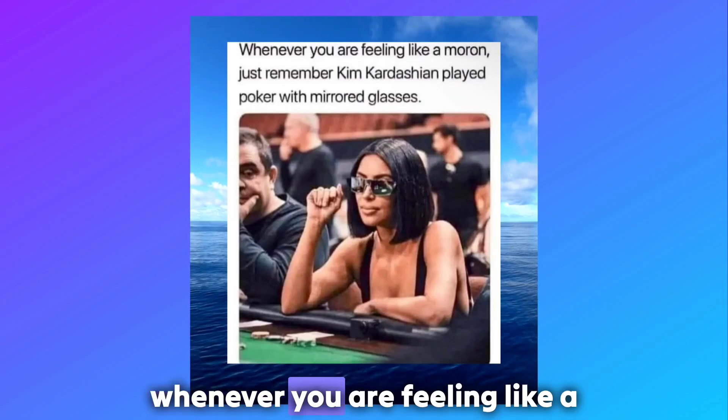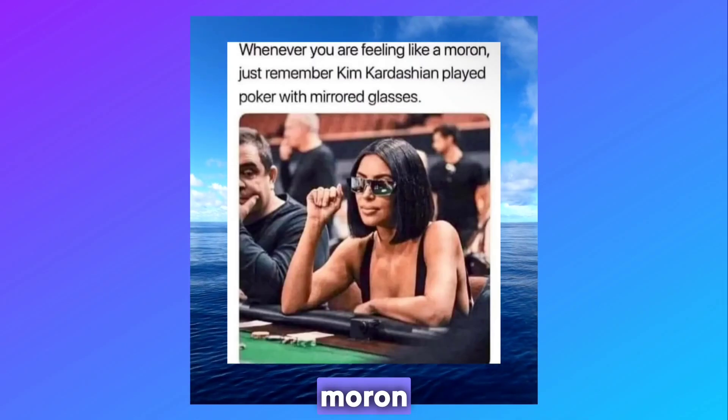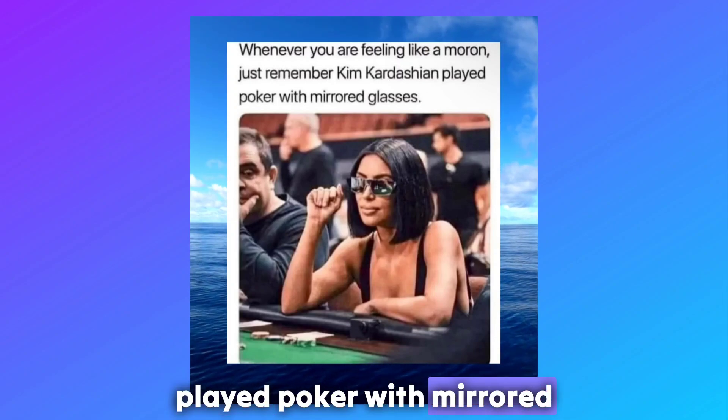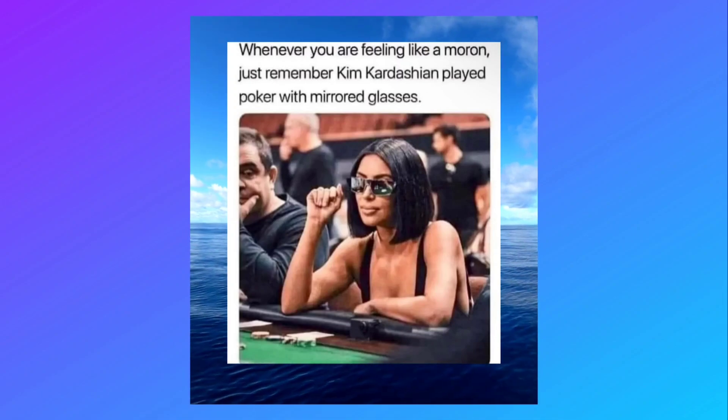Whenever you are feeling like a moron, just remember Kim Kardashian played poker with mirrored glasses.